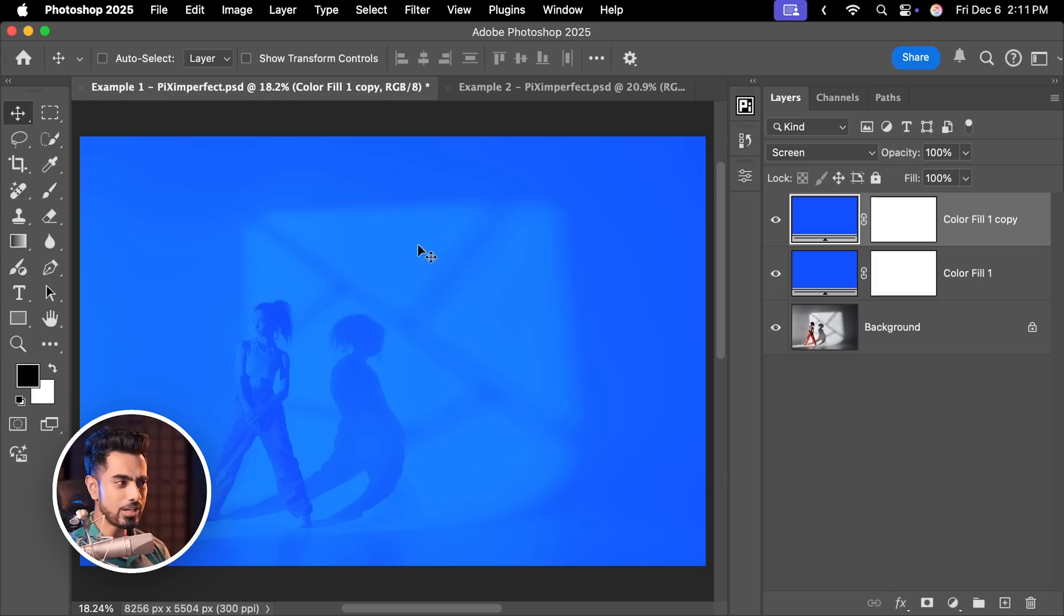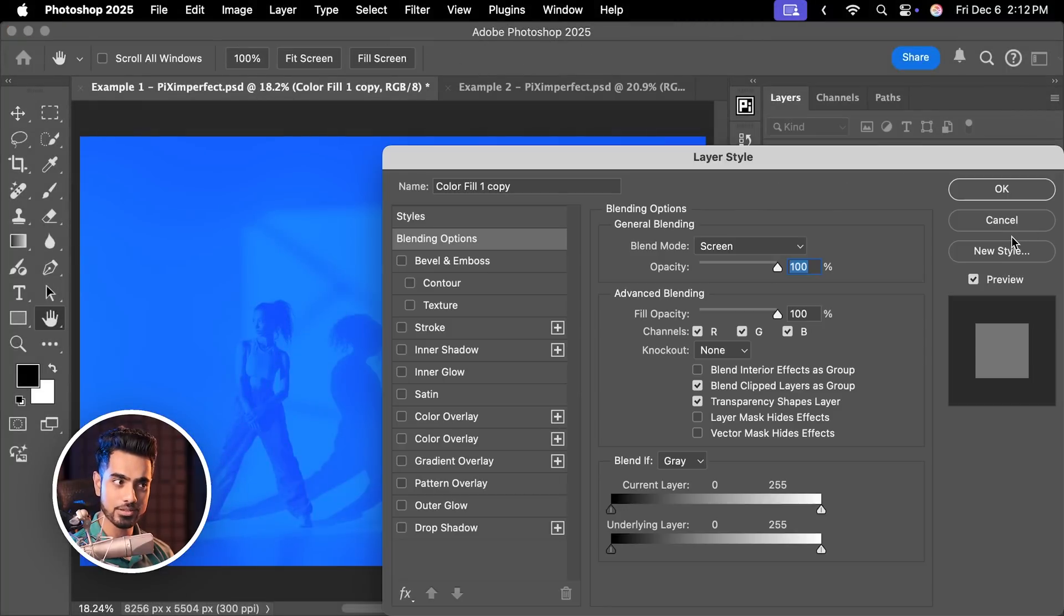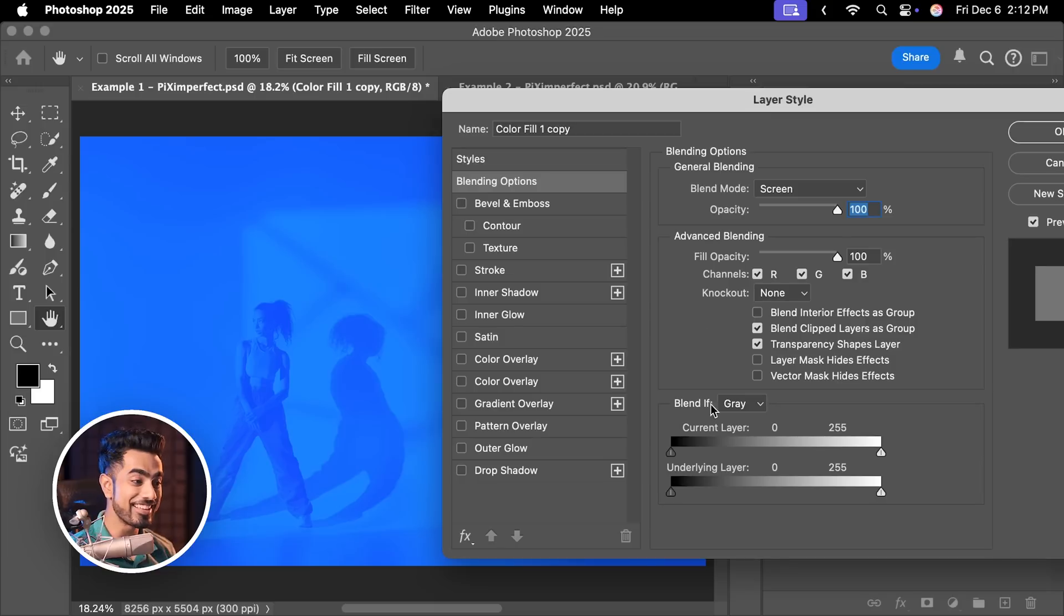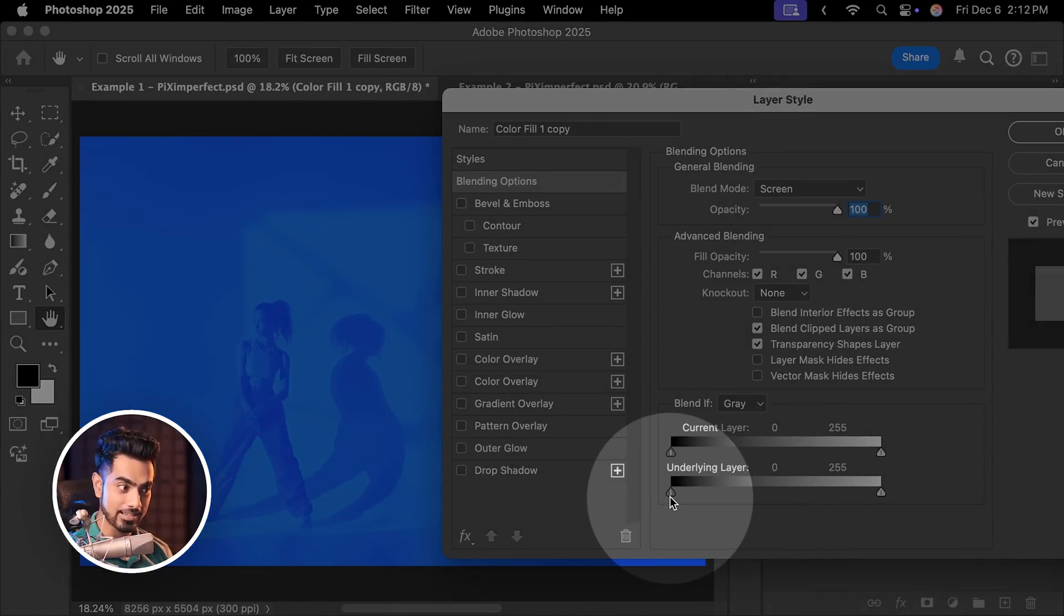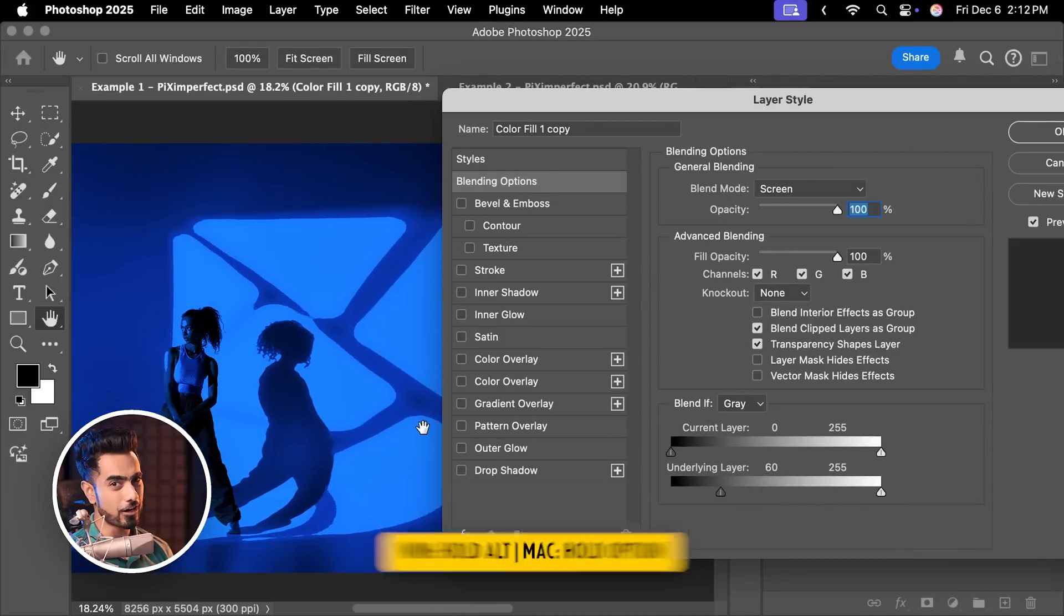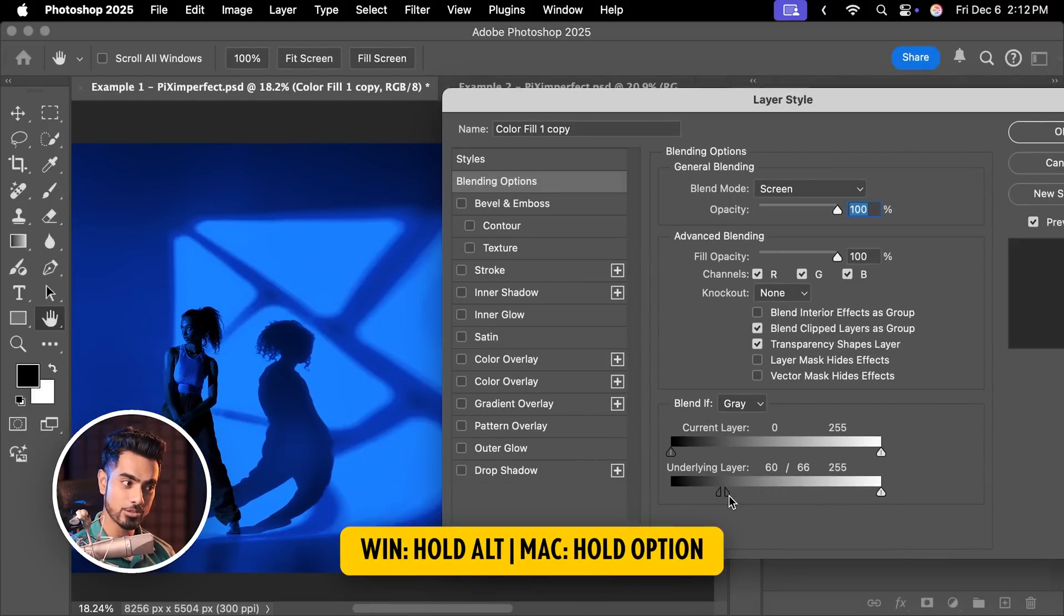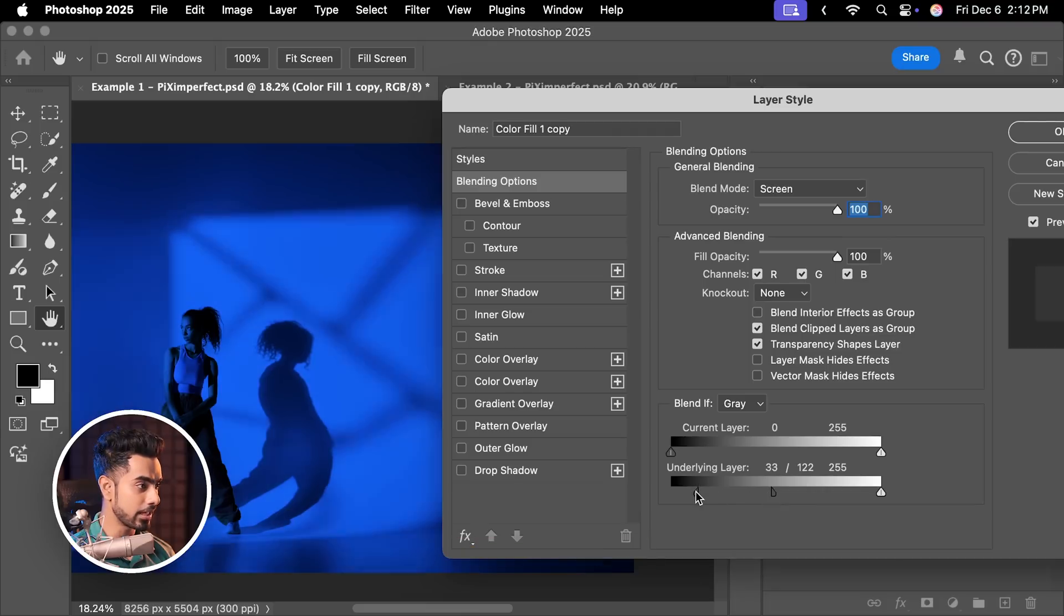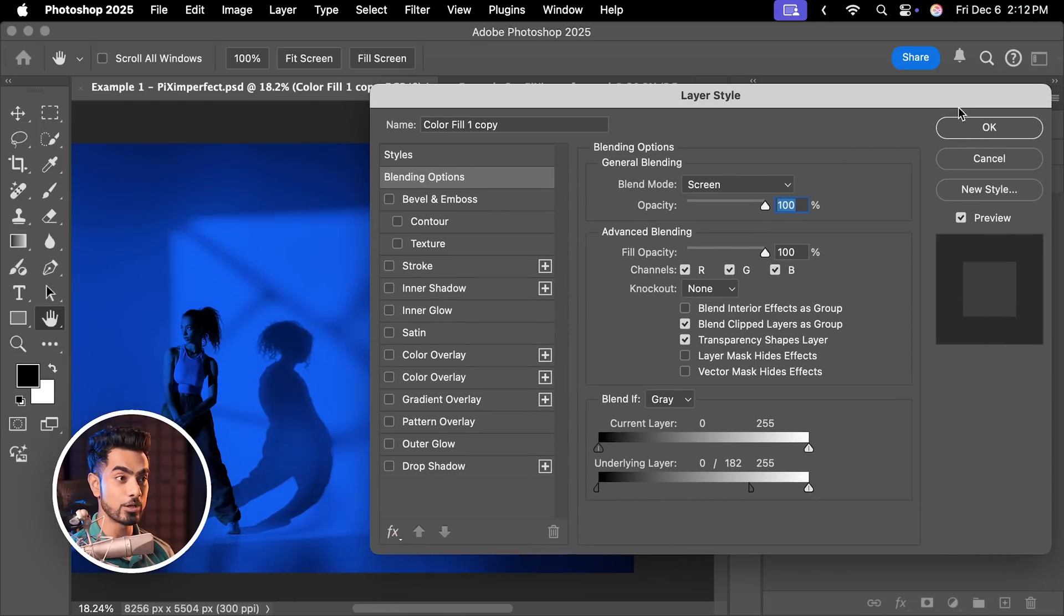Keep in mind, Multiply darkens, Screen brightens, but we only wanted it in the bright areas. For it, double click on the right hand side of the layer and take it away from the dark areas of the layers that lie under it, or in other words, the underlying layer by taking the left slider to the right, like so. But this is very harsh. So hold the Alt key or the Option key, click on the slider to break it apart and take it apart according to your taste. So I'm going to go this much. This looks nice. Hit OK.